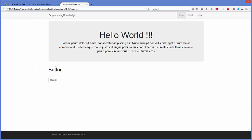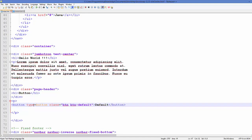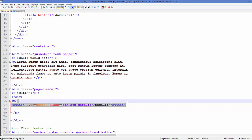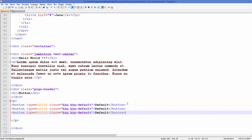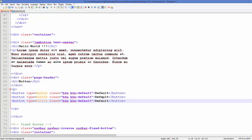After saving index.html and running it in Firefox, you can see the default button looks like this. So to add a button we use the button element with type equal to 'button' and the class 'btn btn-default'. There are also different kinds of buttons you can create in Bootstrap: primary, success, info, warning, danger, and link. We'll also see how to create different sizes of buttons.